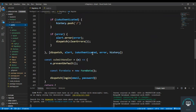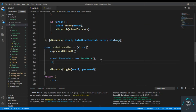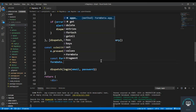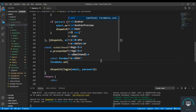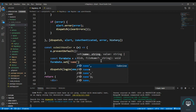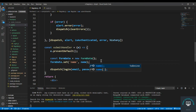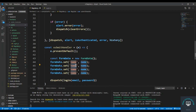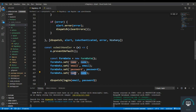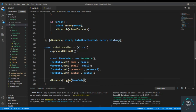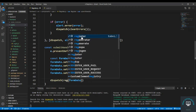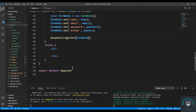After that I go and set the form data. I use the set method: formData.set('name', name), then set the email, then the password, and then the avatar. We pass the form data into the register action, similar to login.